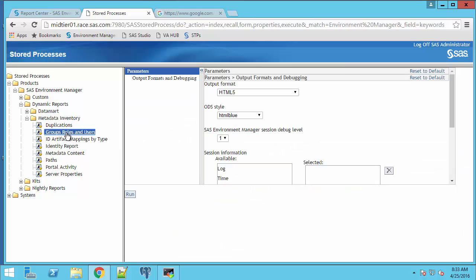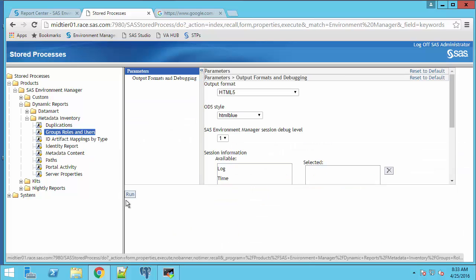Another related report is group roles and users. I can click on that and click run.